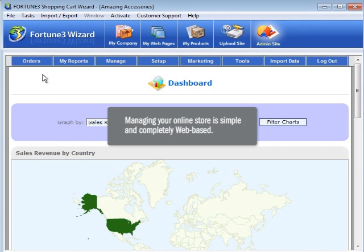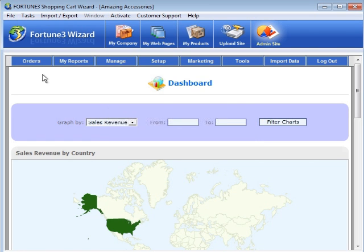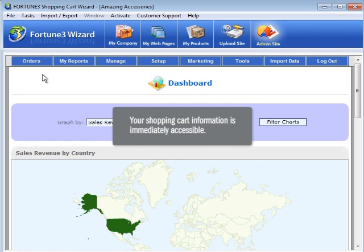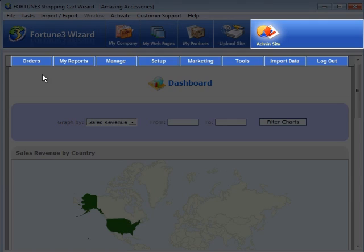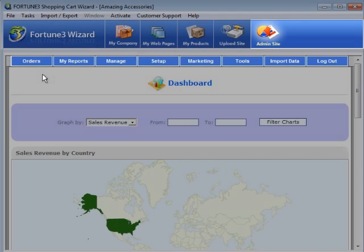Managing your online store is simple and completely web-based. All of your shopping cart information is immediately accessible from the admin site's convenient menu.